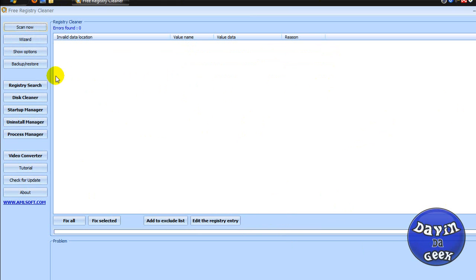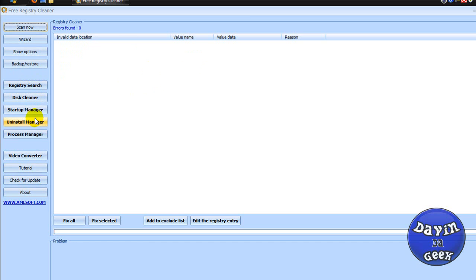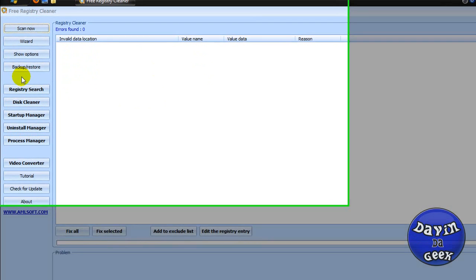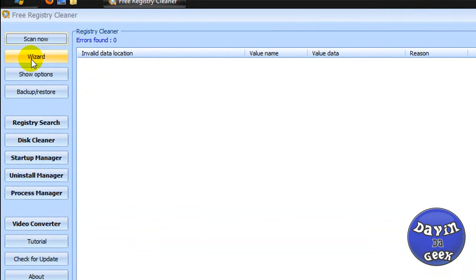I mean you're going to find a ton of registry errors with this program. It's wonderful, it's an awesome program. It's really fast. Well, it depends on how many errors that are on your computer.